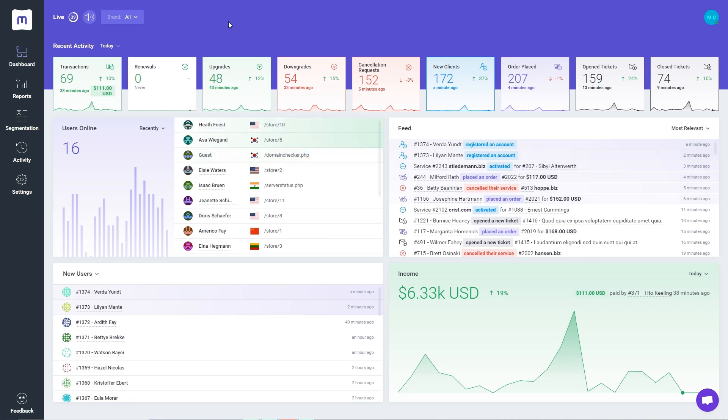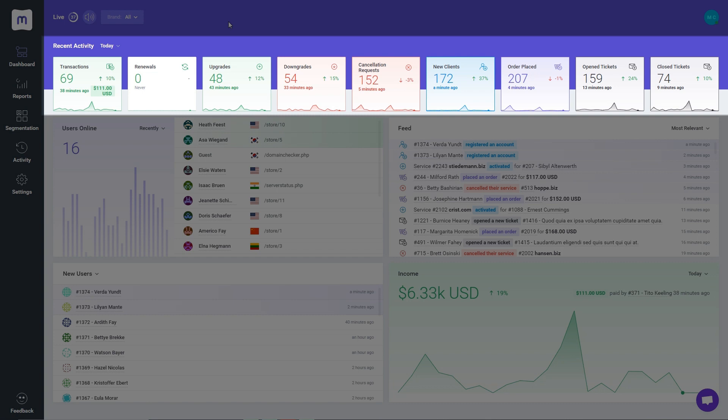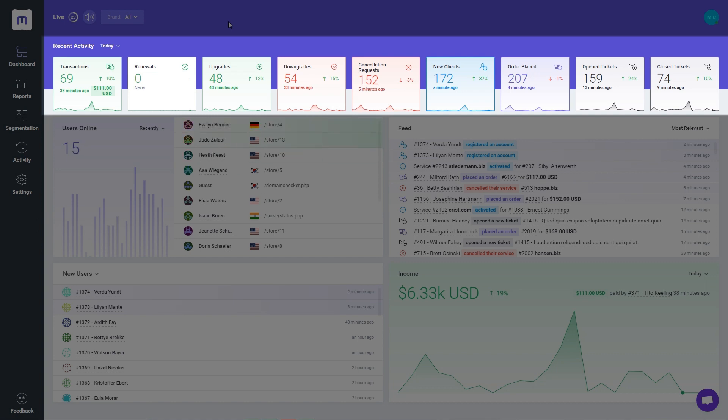The first section on the top, called Recent Activity, summarizes your business efficiency and presents crucial data in a form of simple boxes. Each widget also displays a percentage comparison to the previous period.